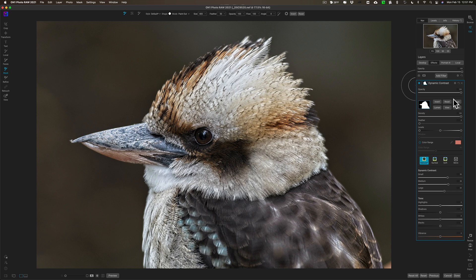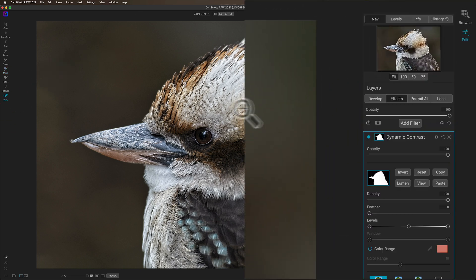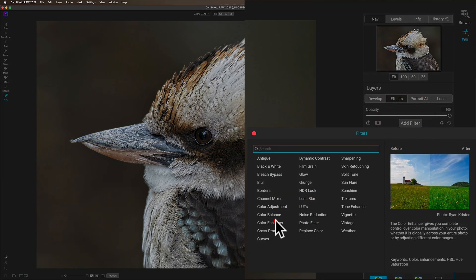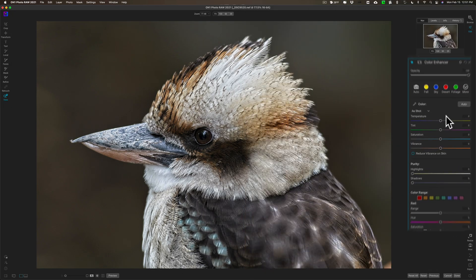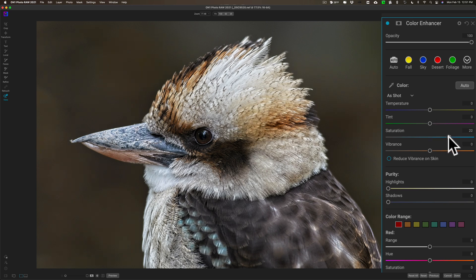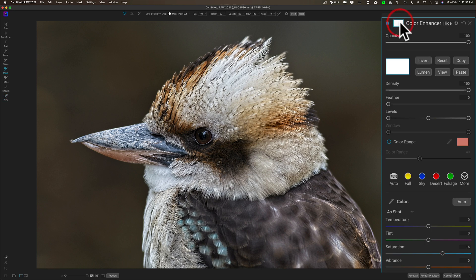Now I want to add another filter to make the image more colorful. I'll go to Add Filter and add a Color Enhancer. With Color Enhancer I'm really only going to push saturation up — it's bringing out the color in the bird, but it's also bringing out the color in the background. I don't want the background to be a distraction, so I only want to enhance the color of the bird. I could click here, open up the mask tools, get the Perfect Brush, go around the perimeter again — but I already did that.